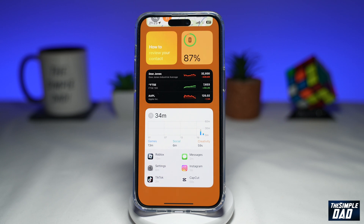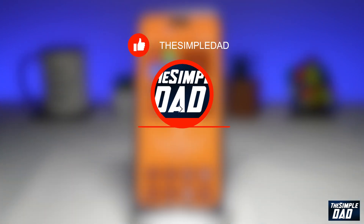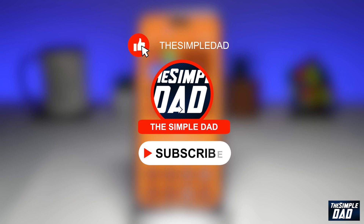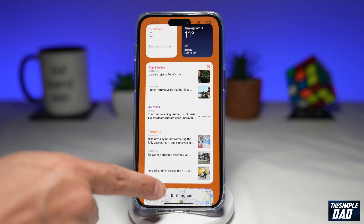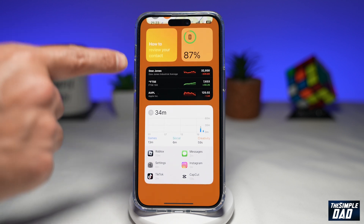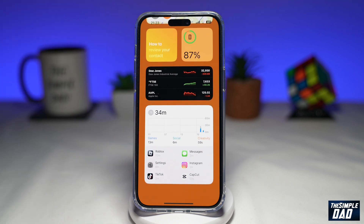Welcome to another simple iPhone tutorial. In this video, I'll show you how to disable your lock screen widget on your iPhone lock screen running iOS 16. If you're new here, please subscribe to see more videos like this and don't forget to like this video. So when your iPhone is locked, people can access your iPhone widget on your lock screen. So let me show you how to disable this.